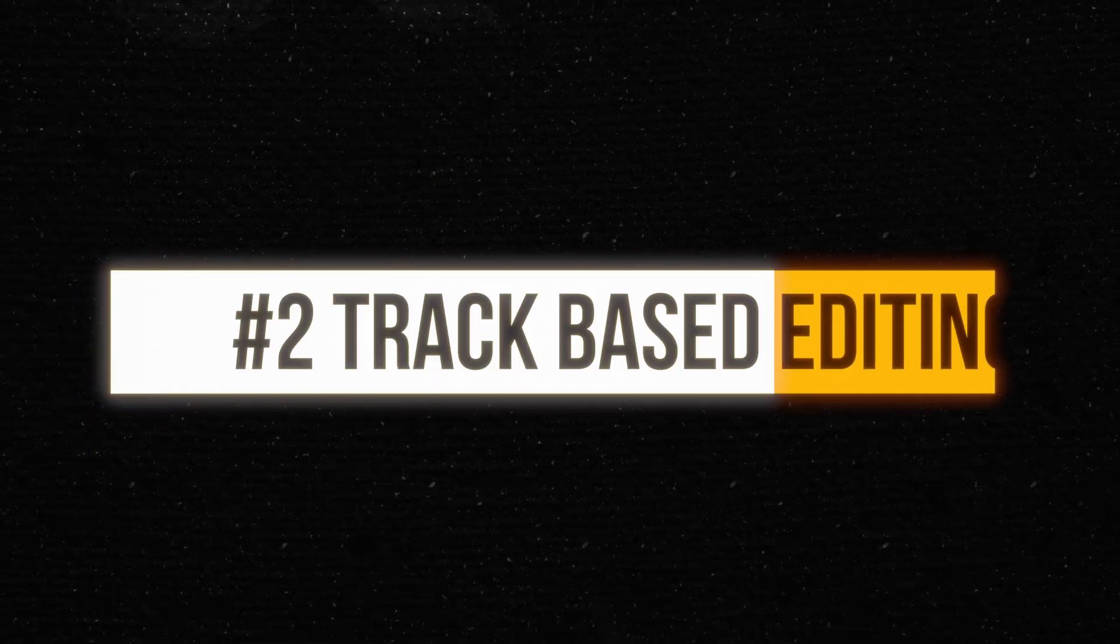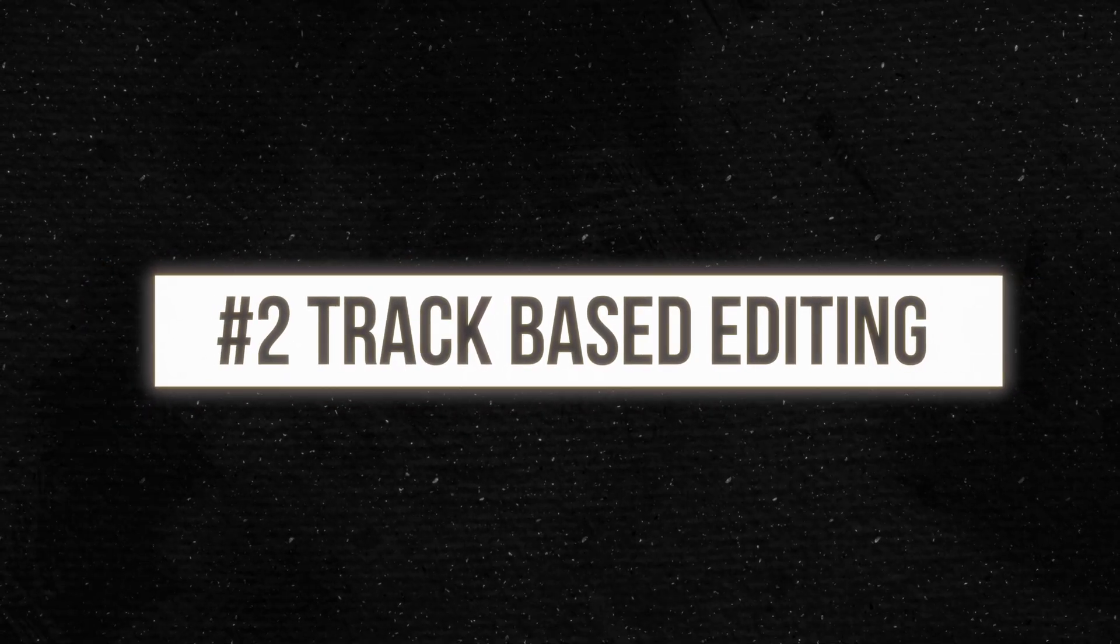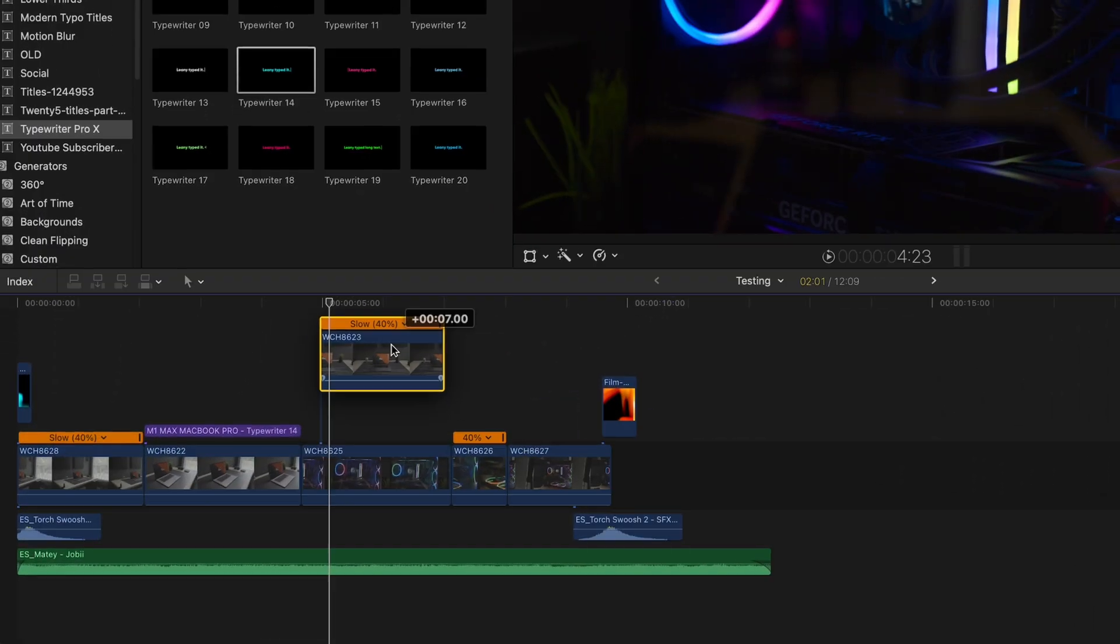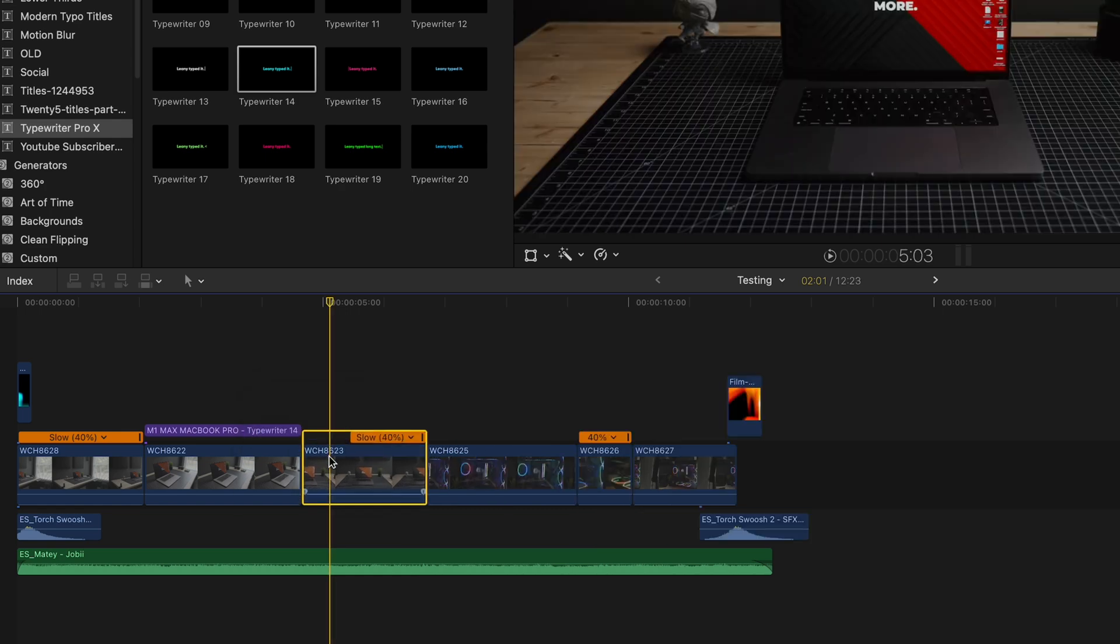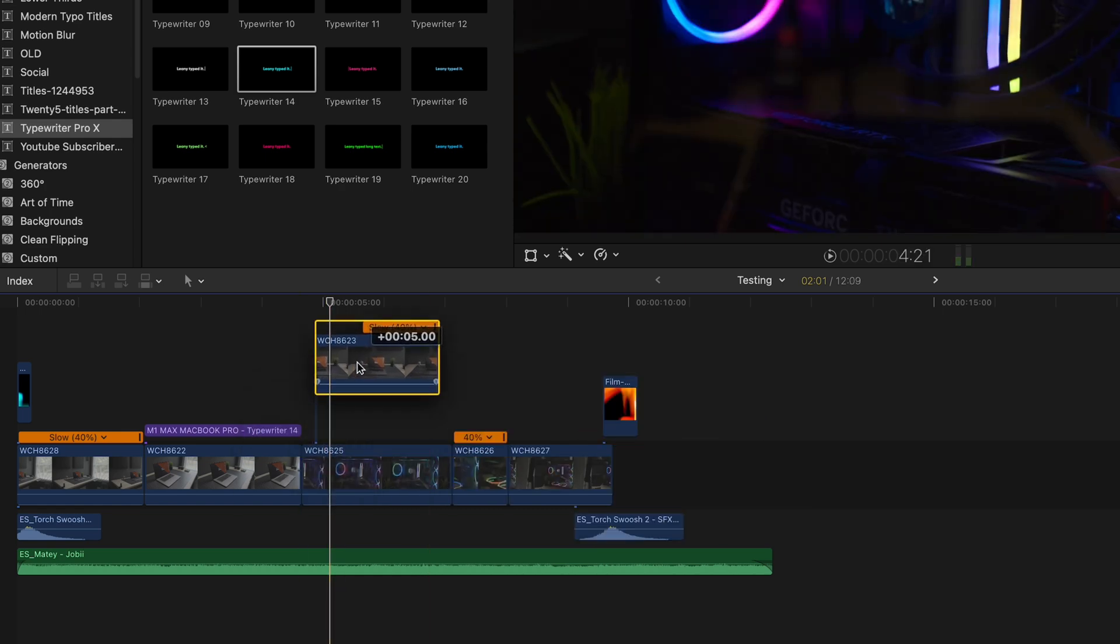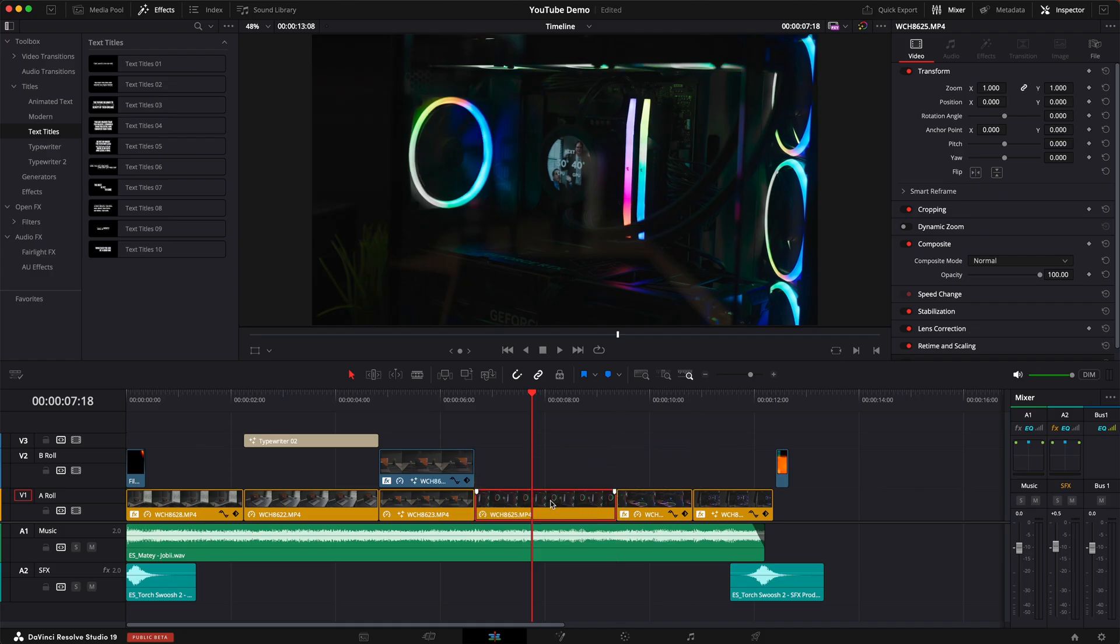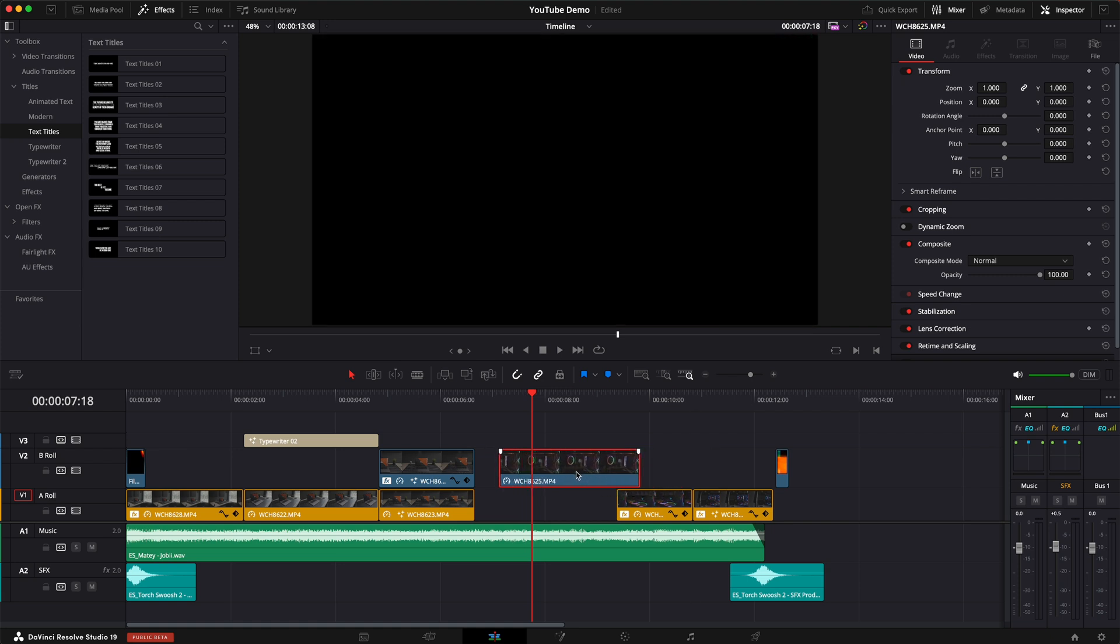The second reason that convinced me to switch was track-based editing. And this is something that took me a bit to get used to after years in Final Cut Pro's magnetic timeline. But to me, I just feel like track-based editing is that necessary trade-off if you want to have more organization over your timeline.